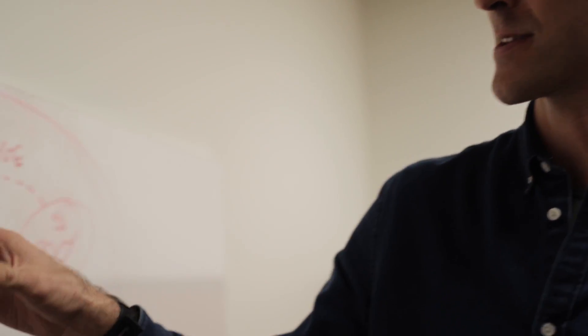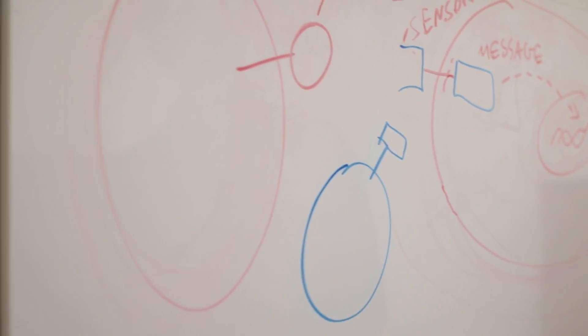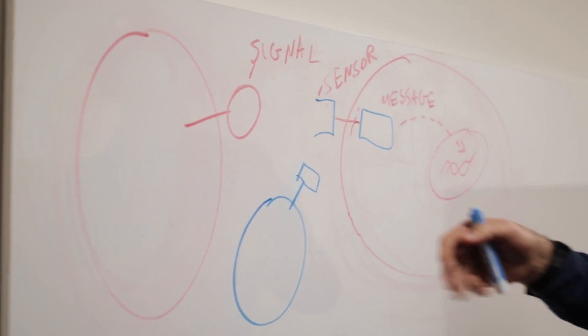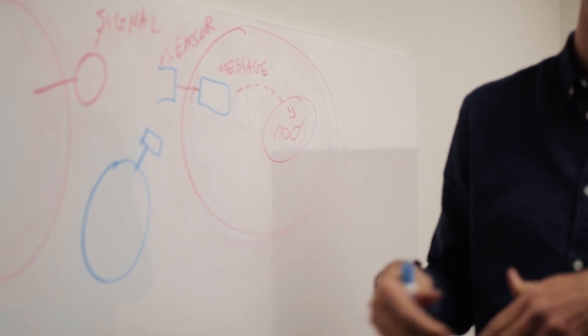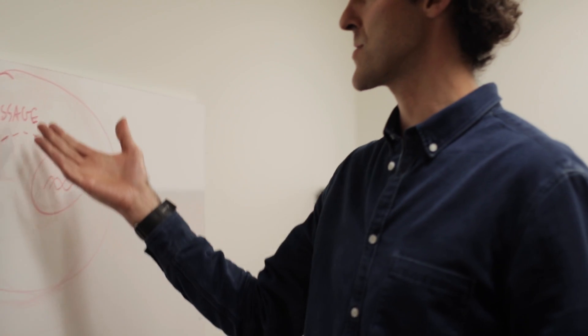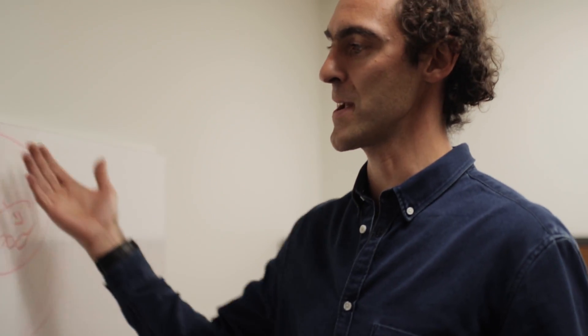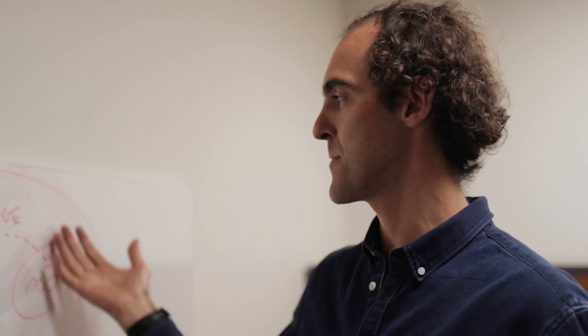And so now this signal of this cell can be a signal produced by a tumor cell, and so then the message could be killing of that tumor cell. Or it could be a signal produced by a cell that's dying, a useful cell that is dying, and then the message and the response here can be something that can help the cell.